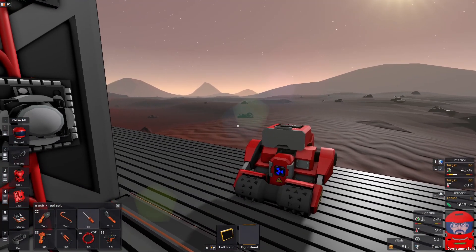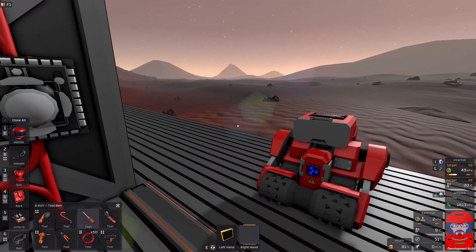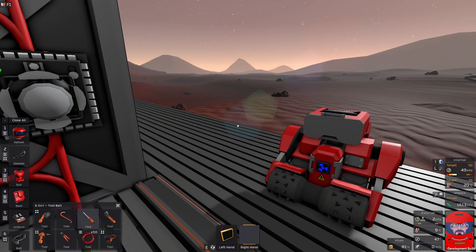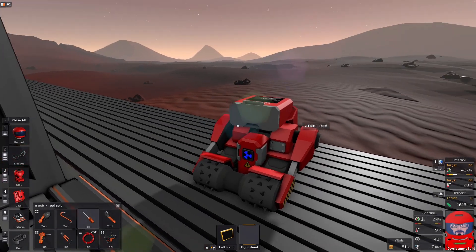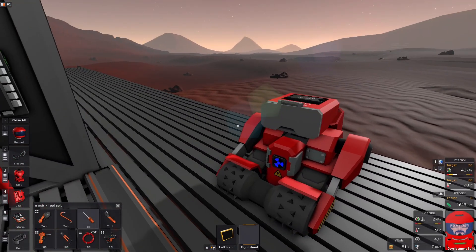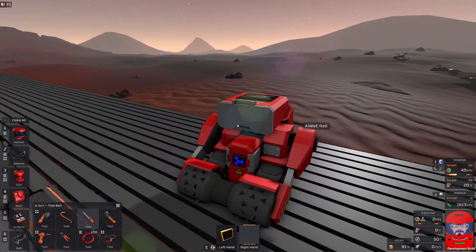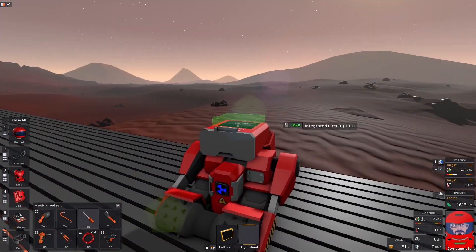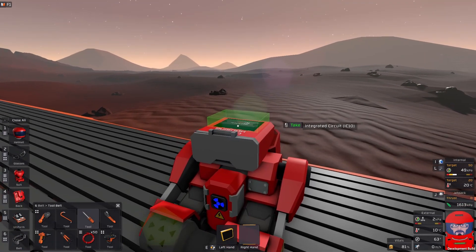Here we have Amy. What do we need to actually get her to run? First up, you need an AmyBot, of course. You'll need a battery and you'll need an IC.